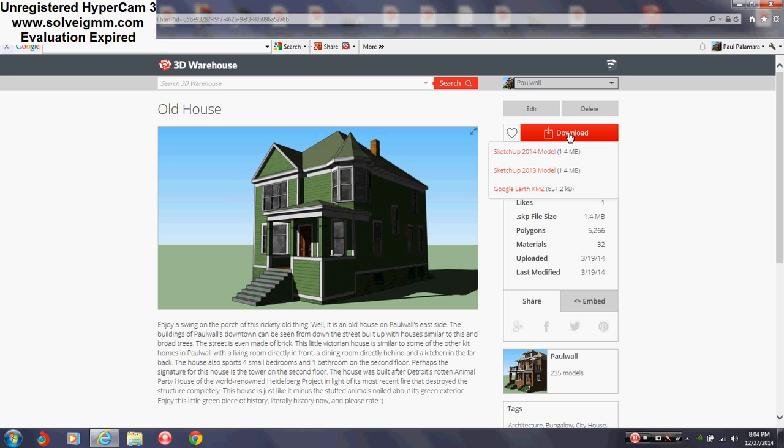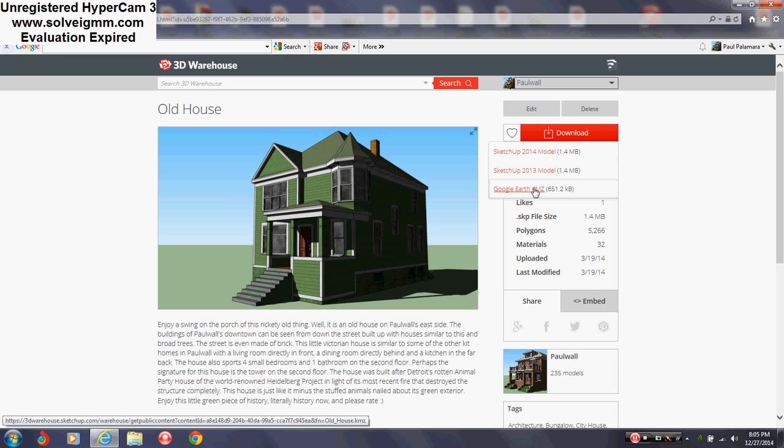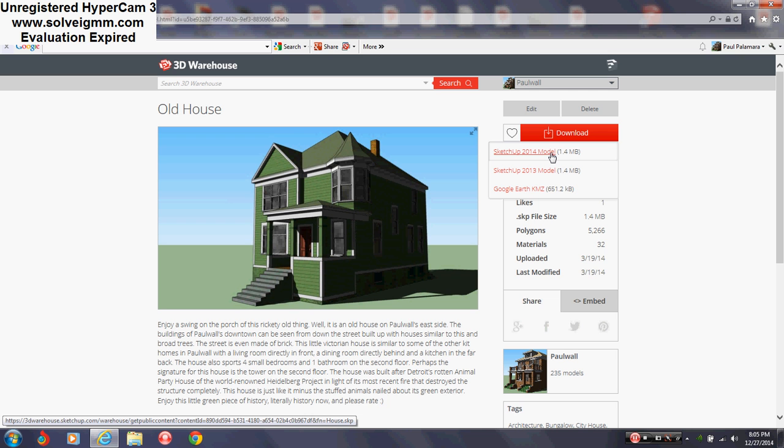The red button says download. Click download and you'll get some choices like SketchUp whatever version and then Google Earth. For the record, don't click on Google Earth - it doesn't do anything useful for you.